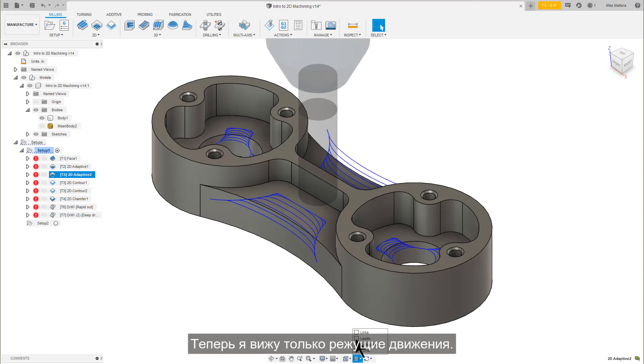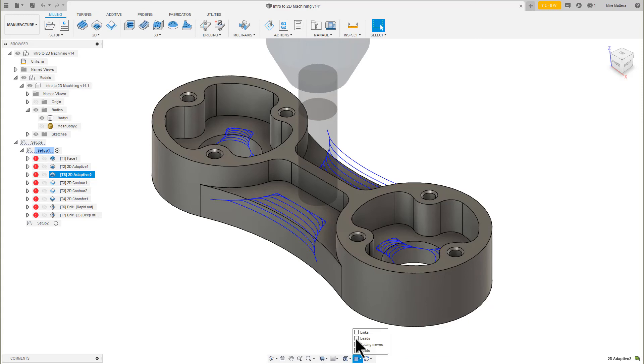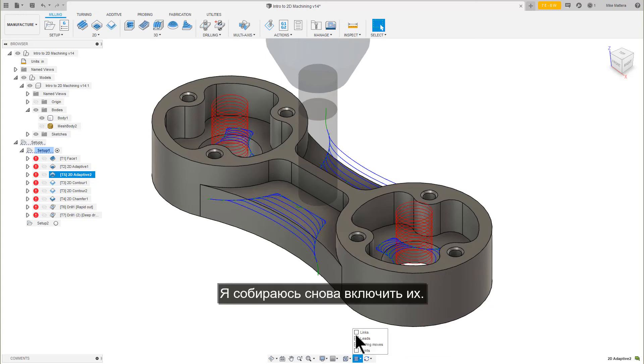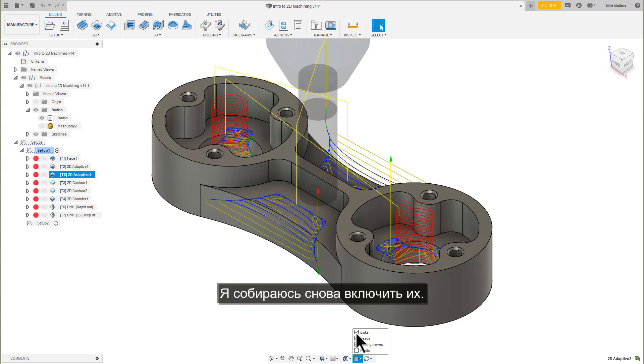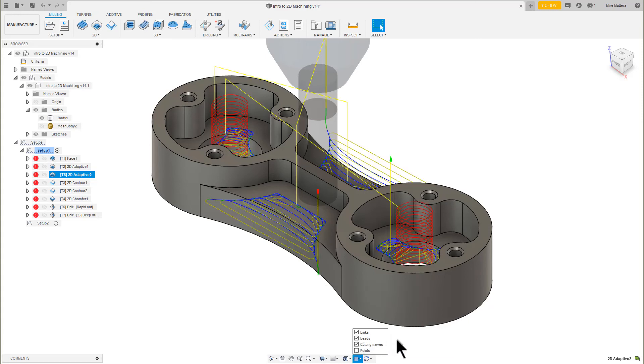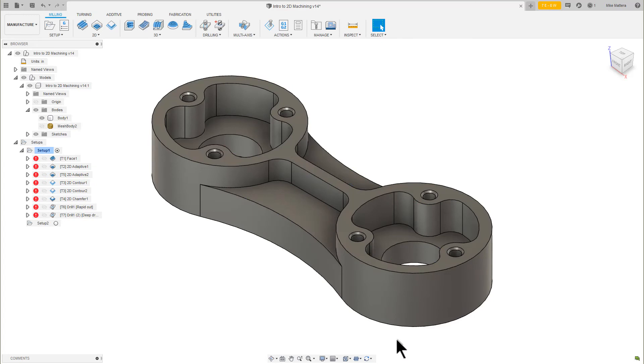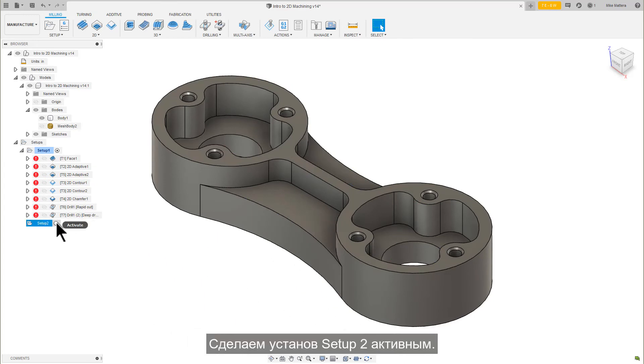Now I can see just the cutting moves. I'm going to turn them both back on now. Let's make Setup 2 active.